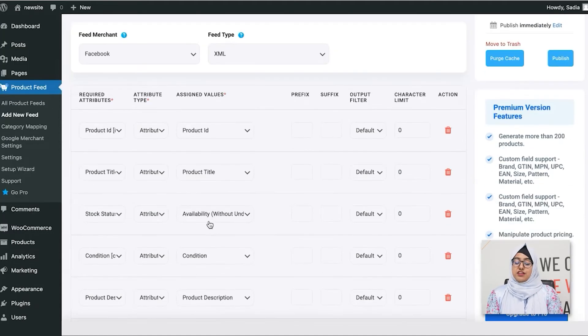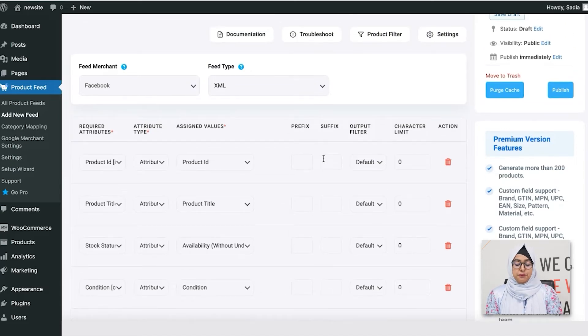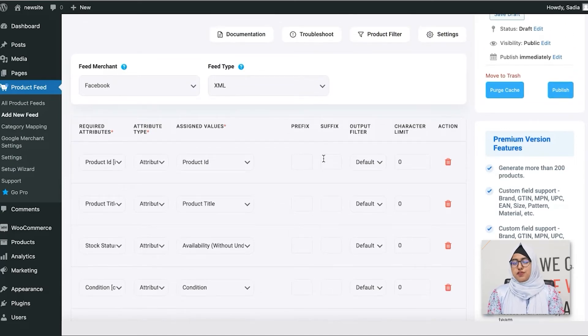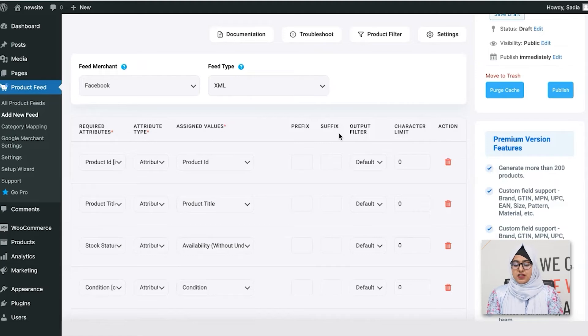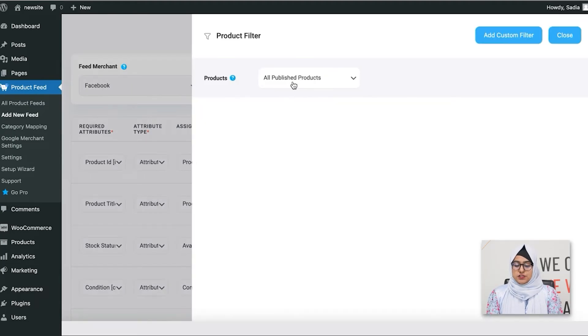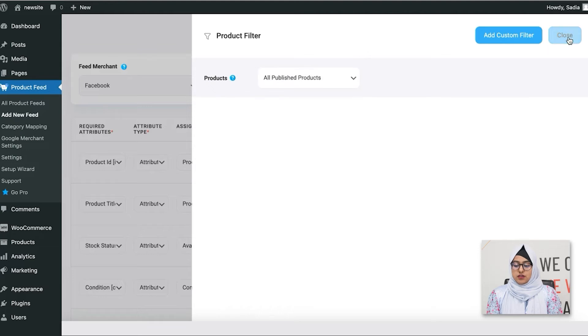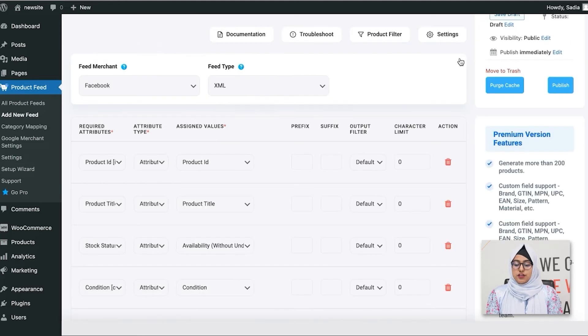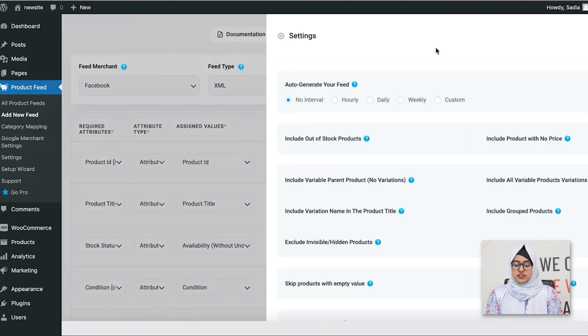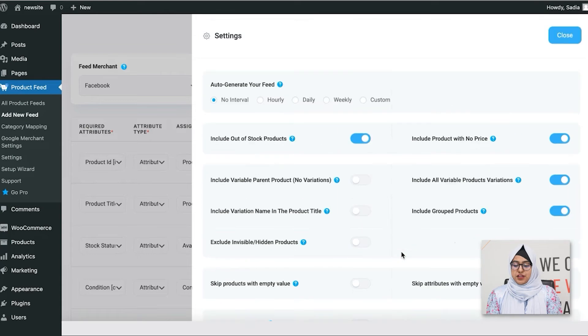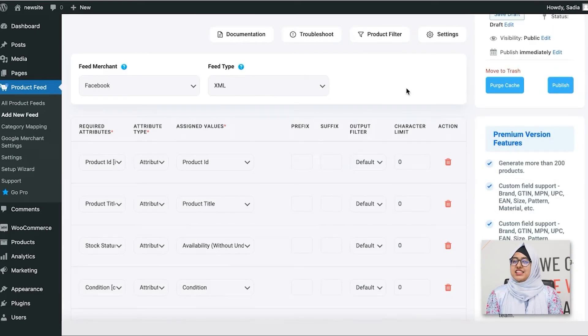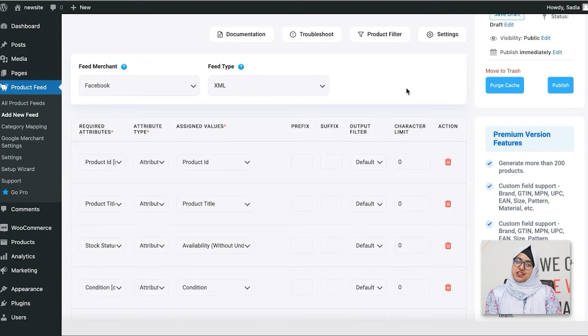Now, the settings for most of the merchants is normally pre-configured, but you can always use them if you need to. You can see some filter options from here. You can also find few other feed options from here. For now, let's leave them as it is. I'll demonstrate their use in a later video.